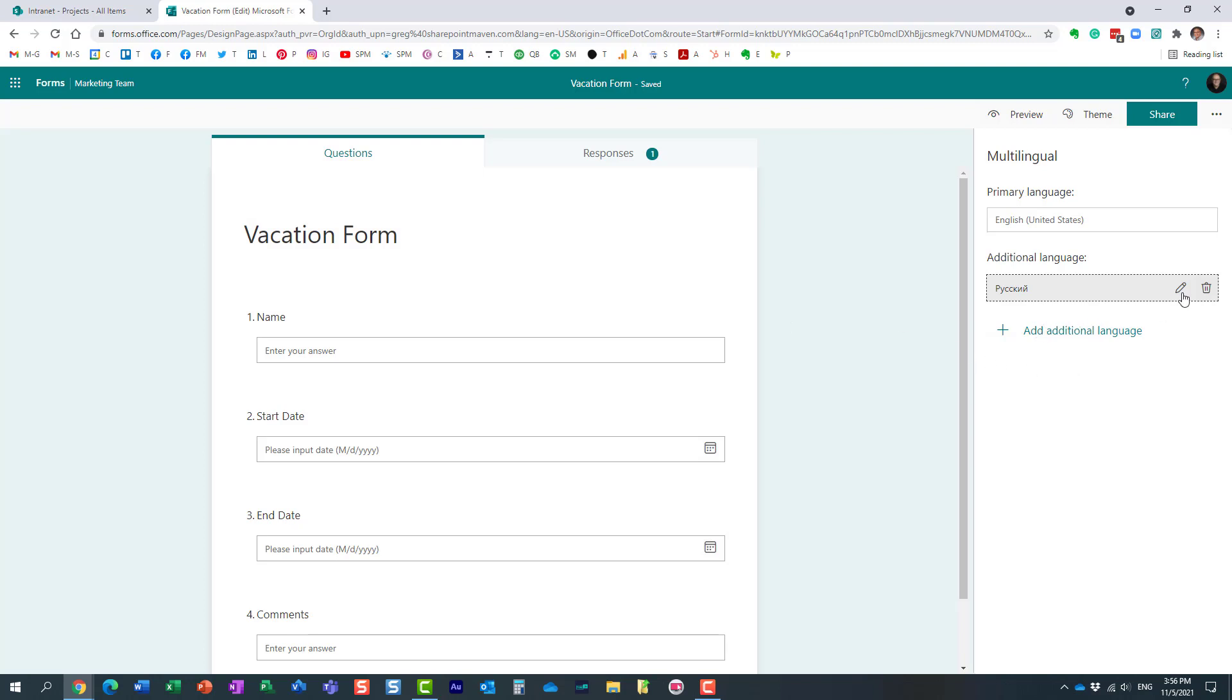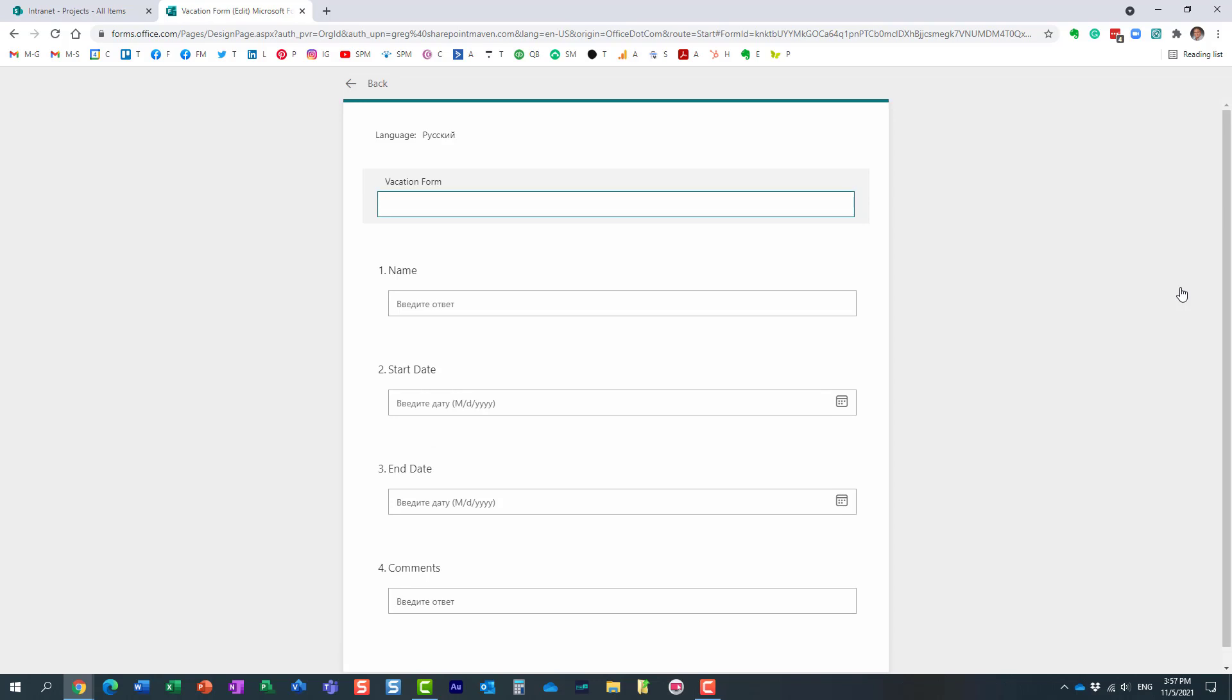In order to do that, the next step would be for you to click this little pencil icon over here. Essentially now you need to translate each and every entry, each and every element on the form you have to translate it into local language. As you can see, this is where I need to provide the Russian translation for this particular title.